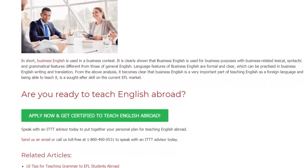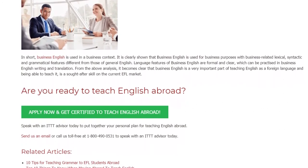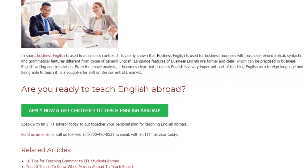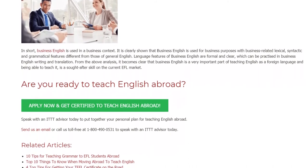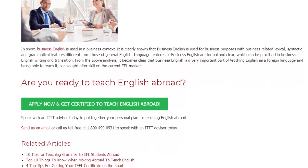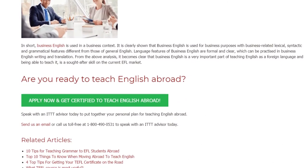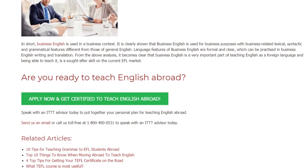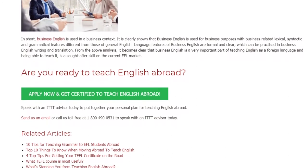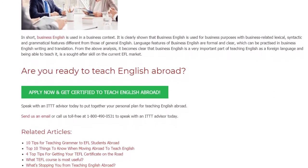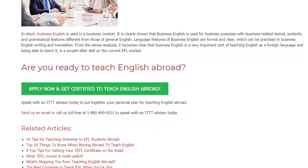Are you ready to teach English abroad? Speak with an ITTT advisor today to put together your personal plan for teaching English abroad. Send us an email or call us toll-free at 1-800-490-0531 to speak with an ITTT advisor today.